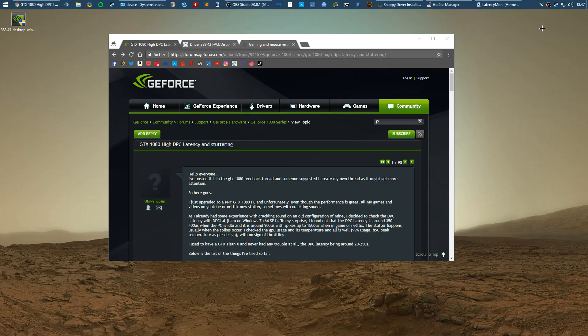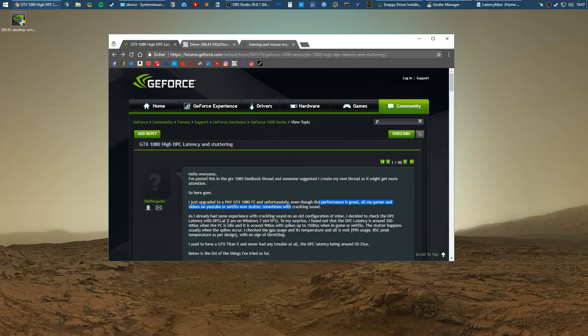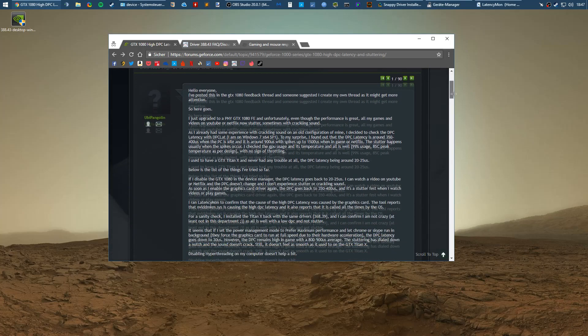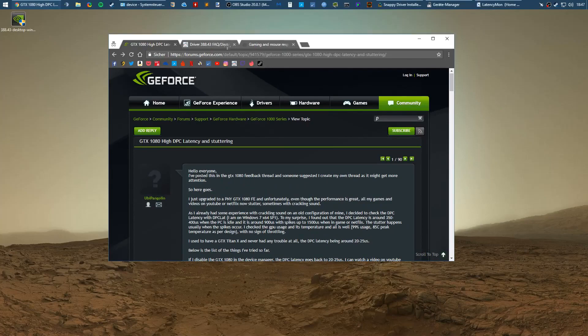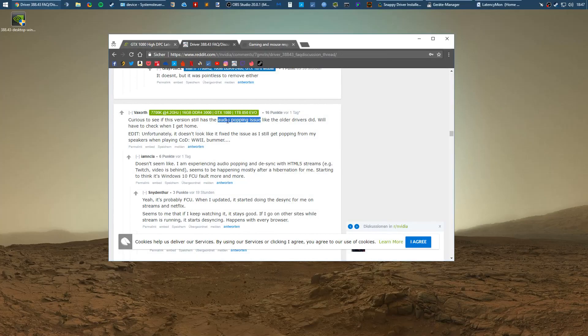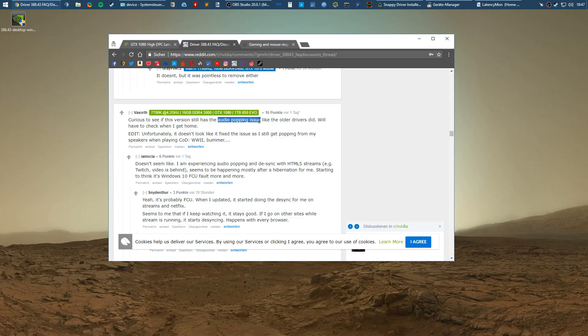There's an ongoing discussion about NVIDIA driver issues with DPC latency and stuttering causing crackling sound and poor performance. This thread is from 2016 and to this day people claim they have audio popping issues with their NVIDIA drivers. I think NVIDIA fixed their DPC latency issue and it's not a problem anymore.